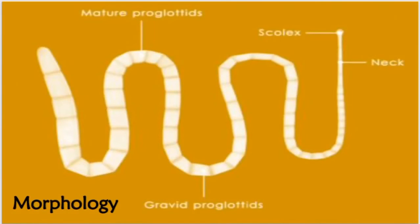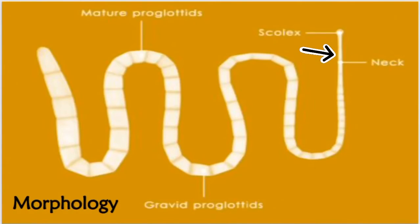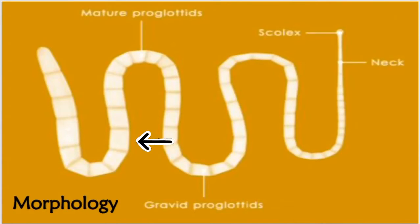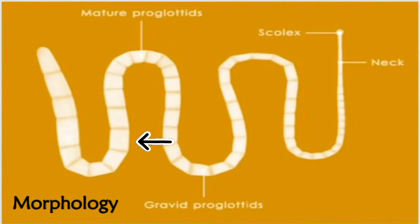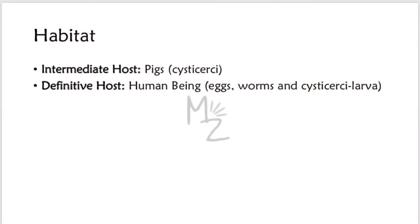In this picture you can see the tapeworm, Taenia solium. It has this rounded head, the scolex, then a straight neck, and then this whole body is called strobila which contains segments. These multiple segments, each segment is called proglottid, and the mature segments are called gravid proglottids which contain eggs.